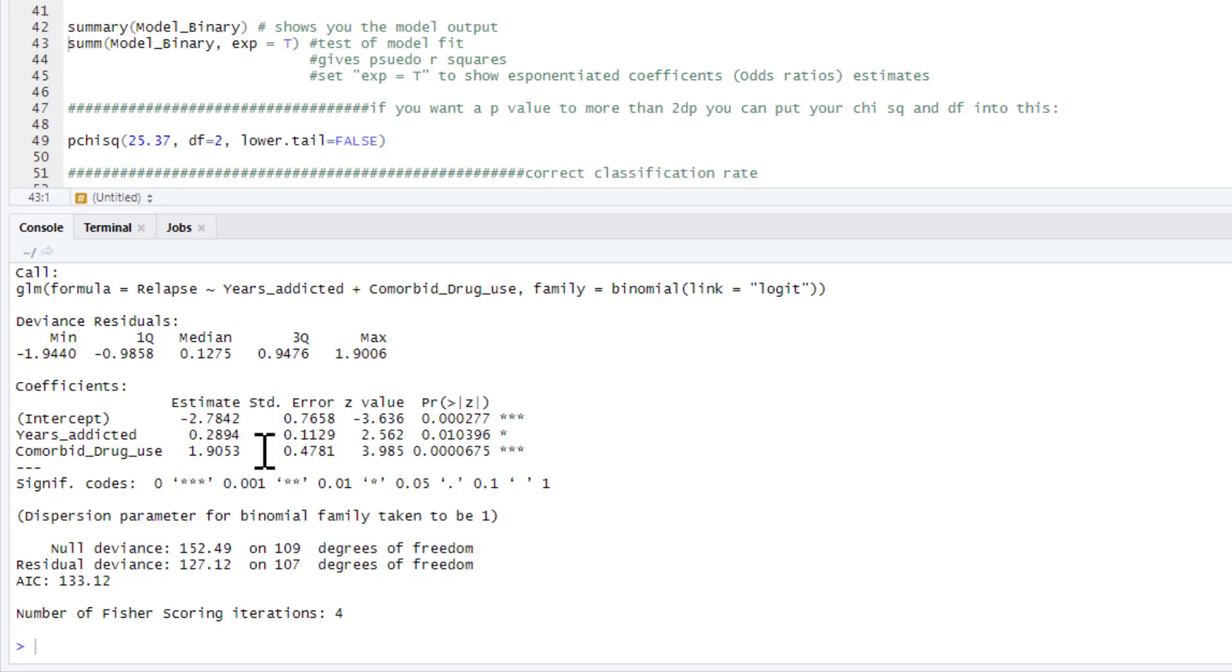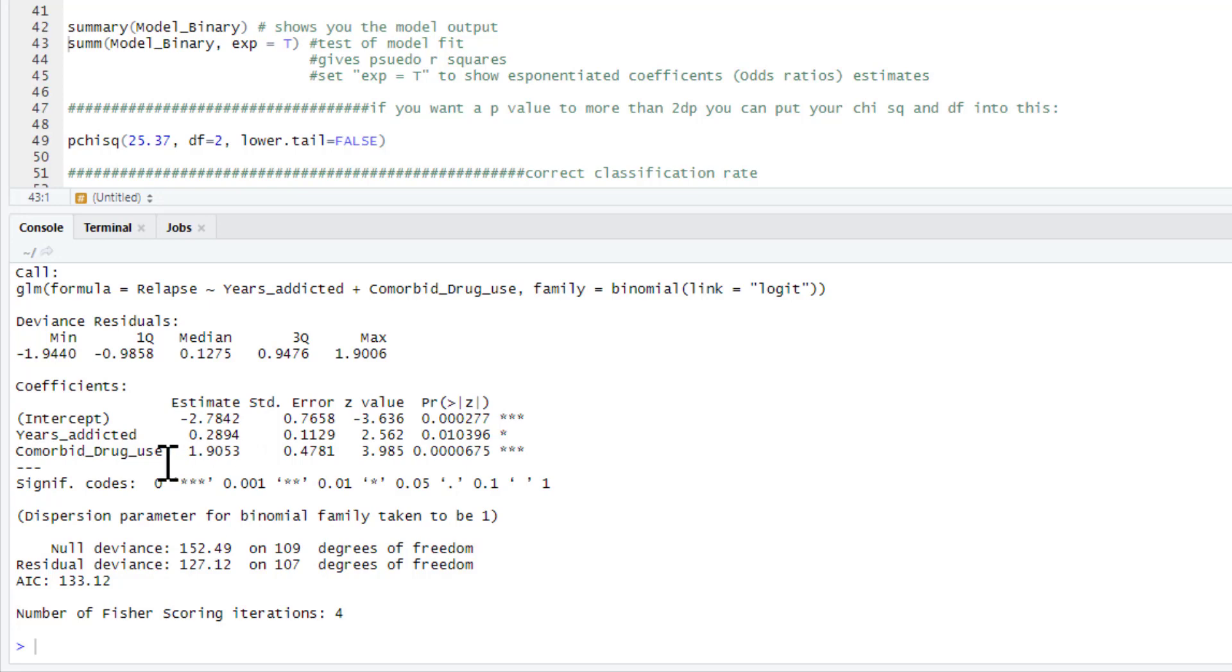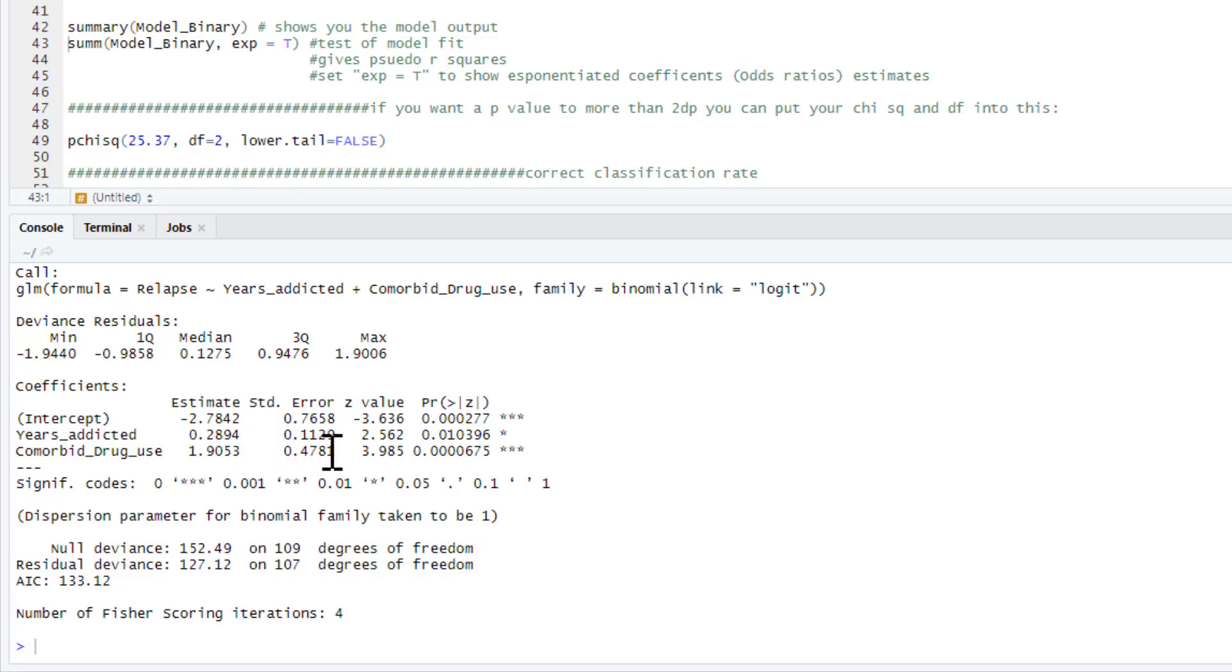Now for comorbid drug use. As you can see, we've got a positive association. There's our regression coefficient, the standard error, and the p-value is a very strong association here. Now because this is categorical, whether you have comorbid drug use or not, it's a little bit more complicated to interpret, but it's positive. So that means if you fall into the category coded as one, so the higher group, so in this case, people who did have comorbid drug use, you're more likely to fall into the category coded as one in the dependent variable. So those with comorbid drug use were more likely to relapse. If this was negative, that would mean people with comorbid drug use were less likely to relapse.